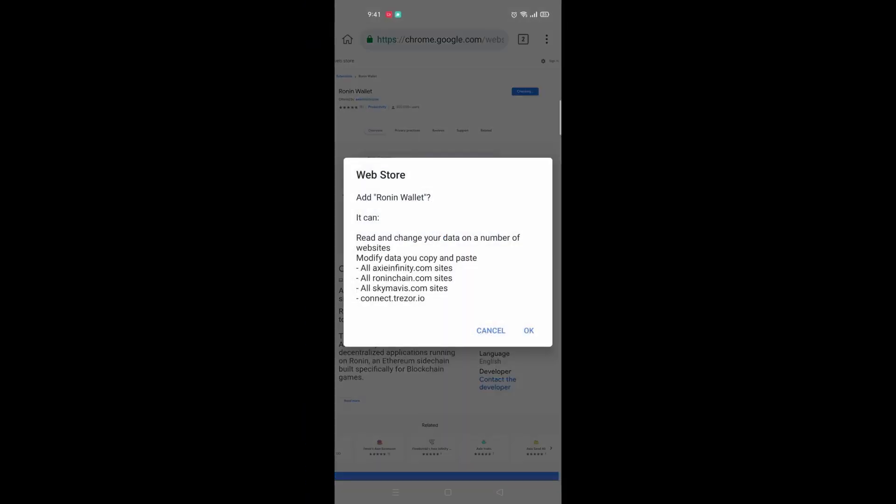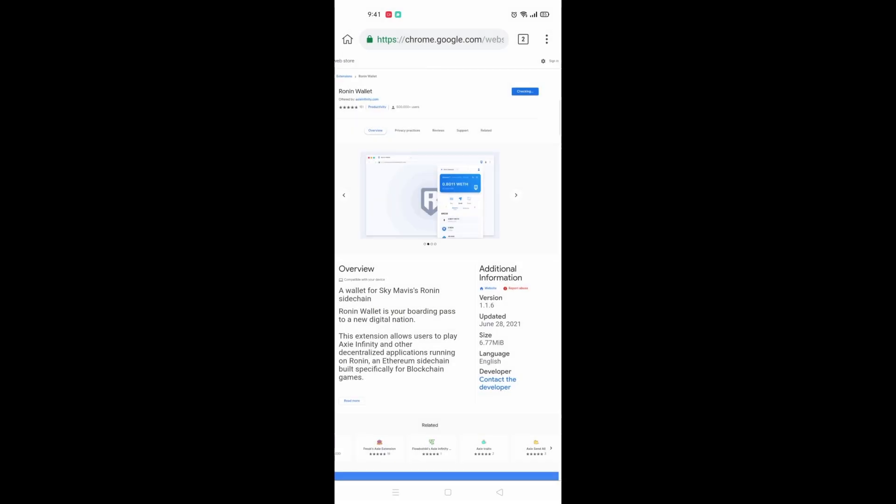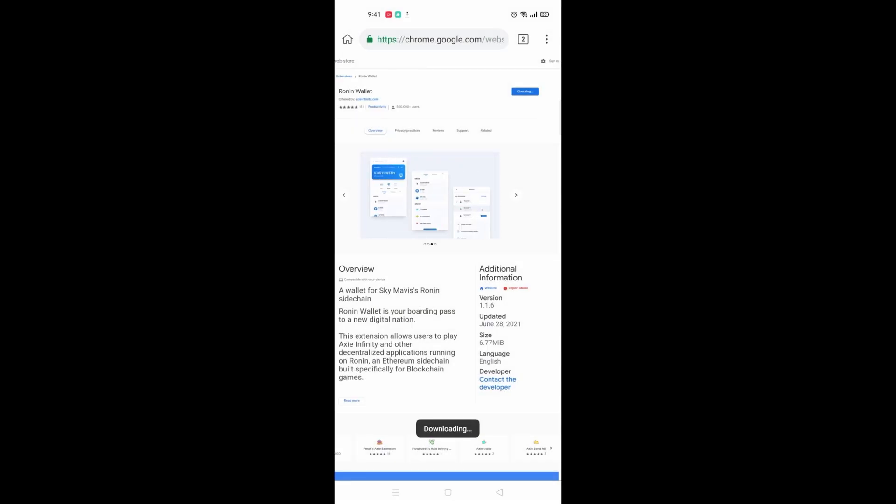Click on that, click OK, and it will start installing this extension on your browser.